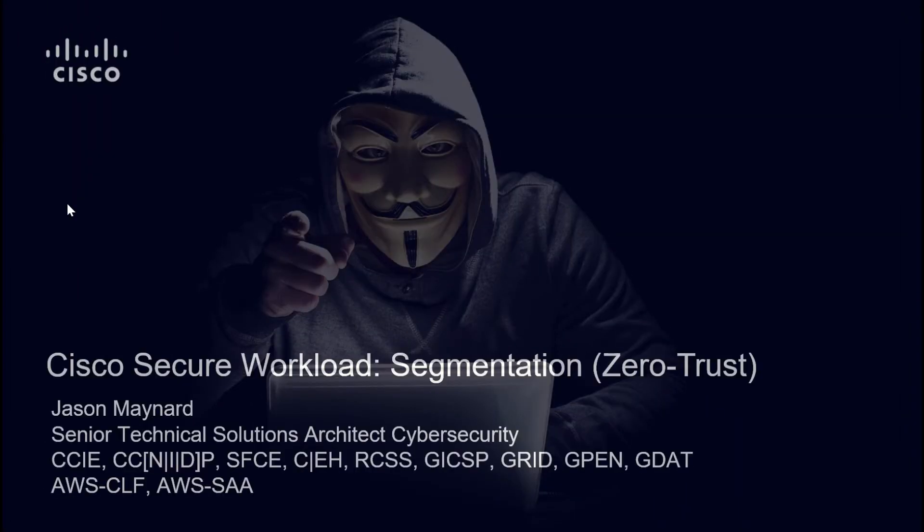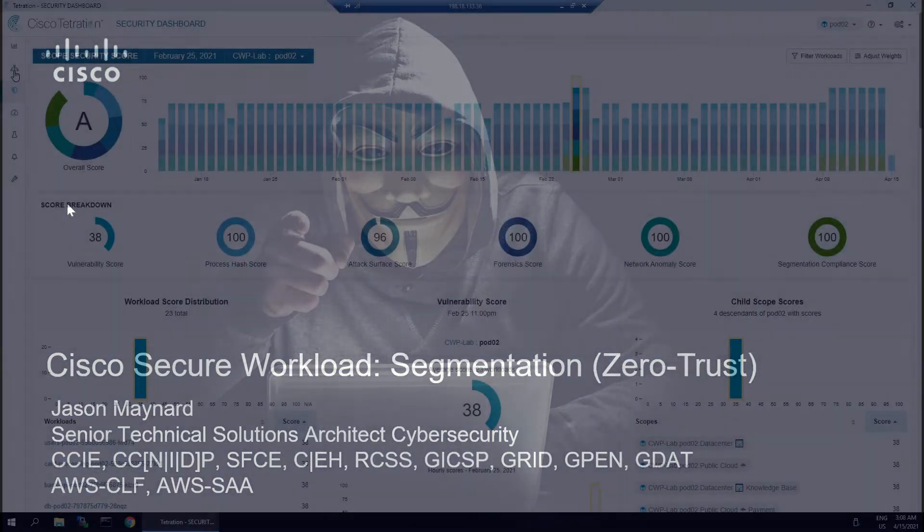Cisco Secure Workload, segmentation, zero trust. We're going to get a little bit deeper here.